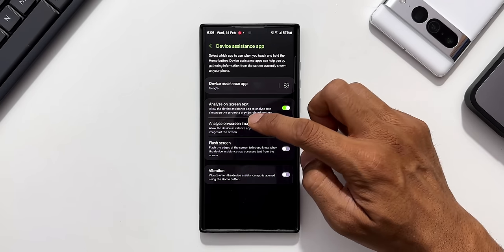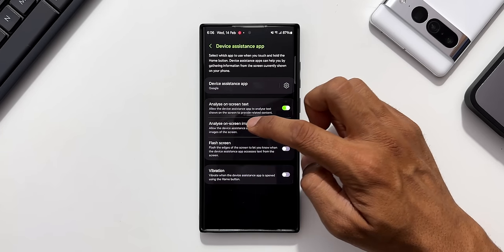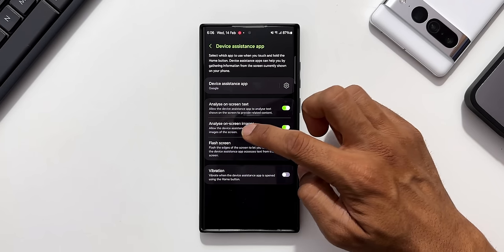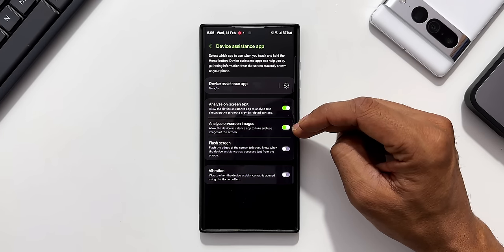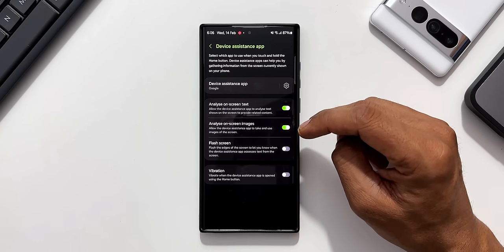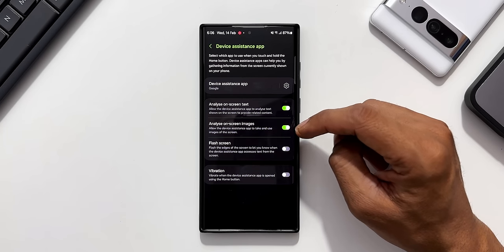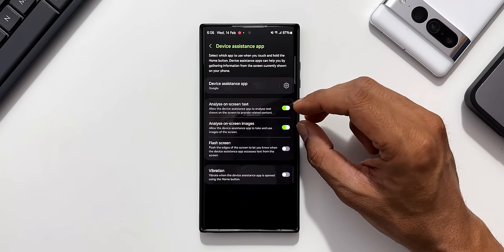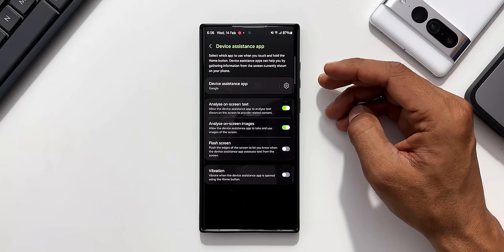We've got analyzed on screen images. Allow the device assistance app to take and use images of the screen. This is also enabled but I'm not able to use this feature on the phone. This is something similar to what we got on the Samsung Galaxy S24 series.